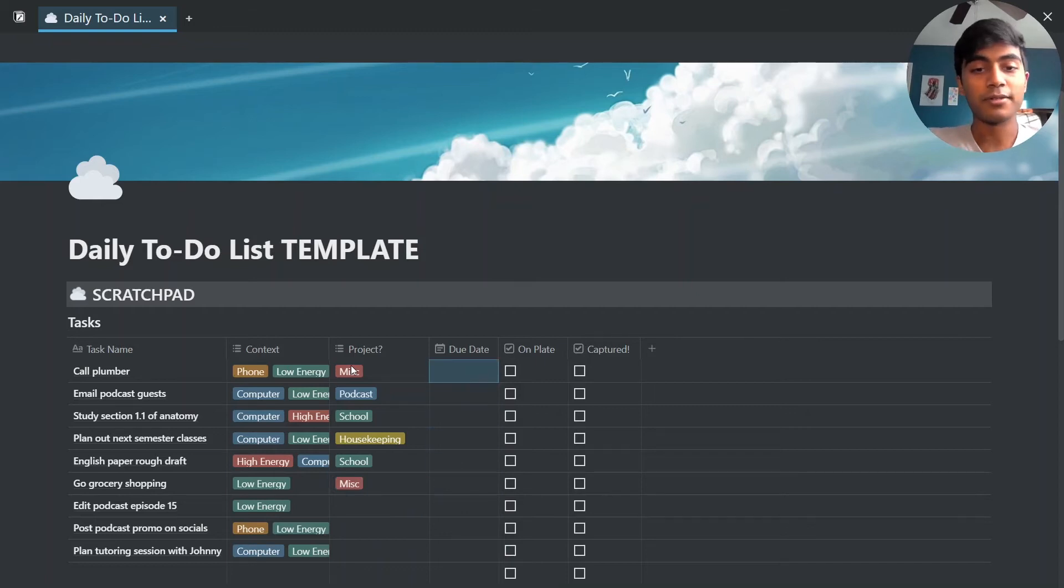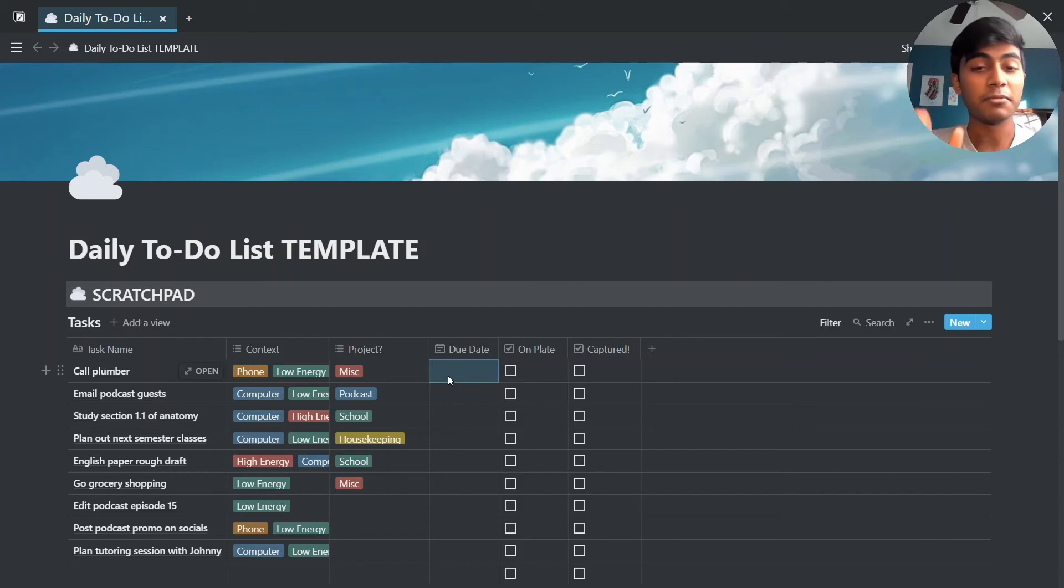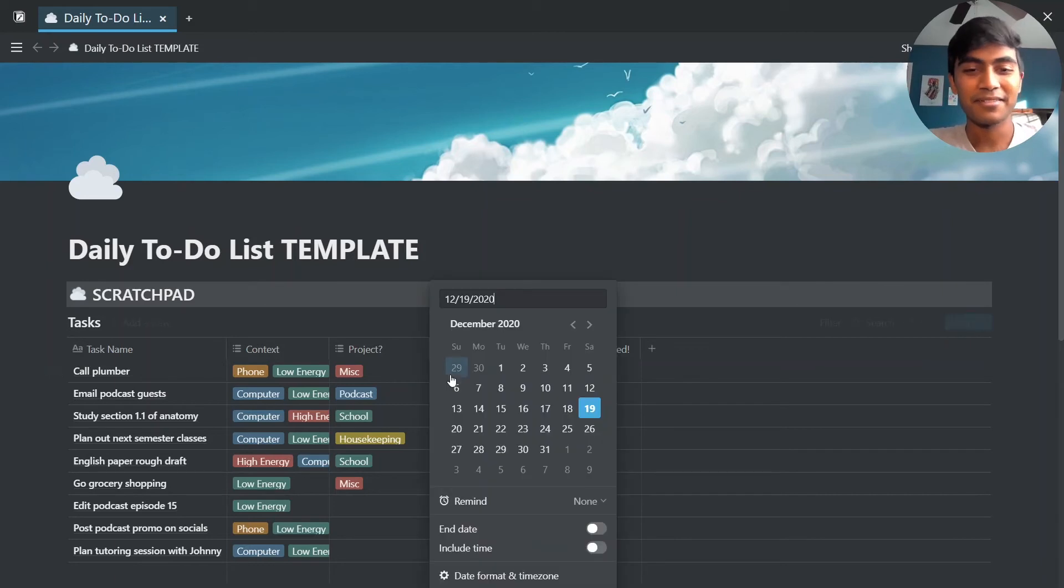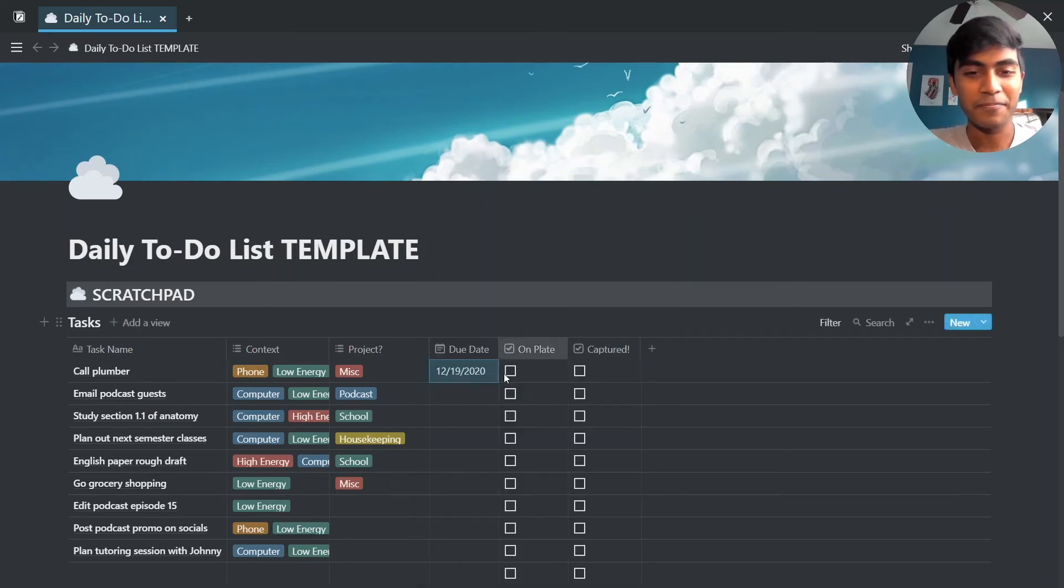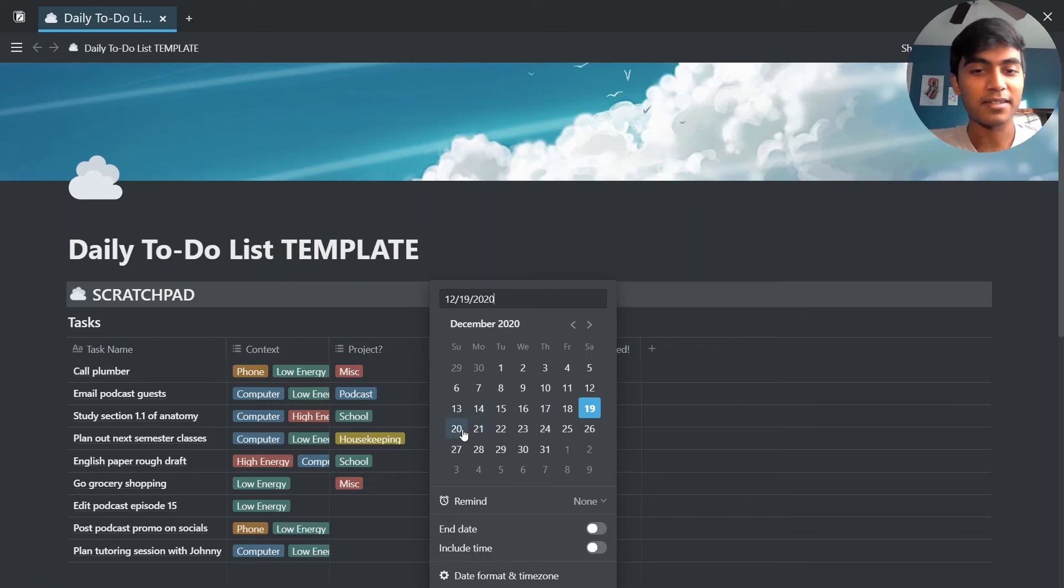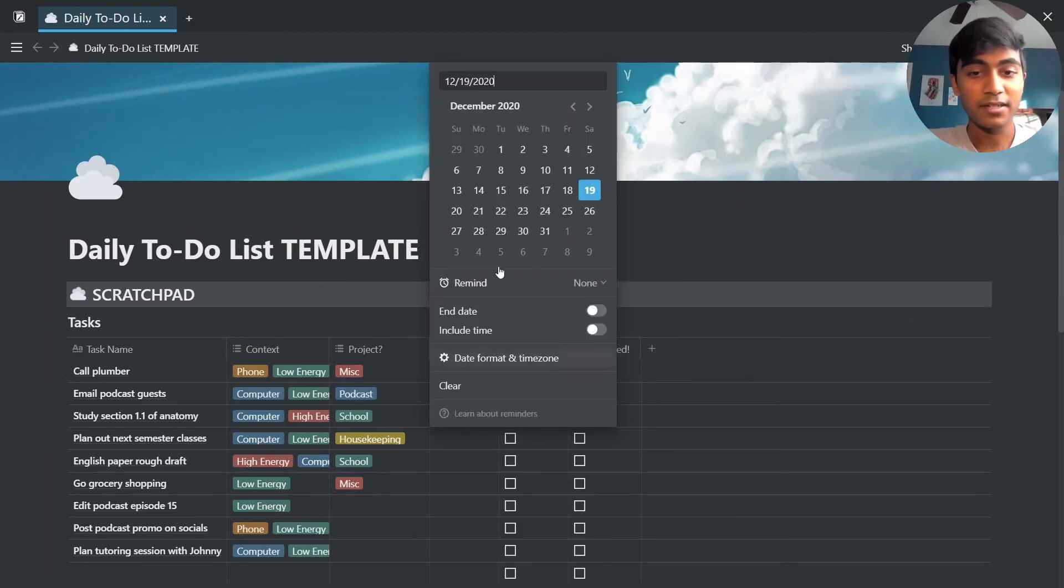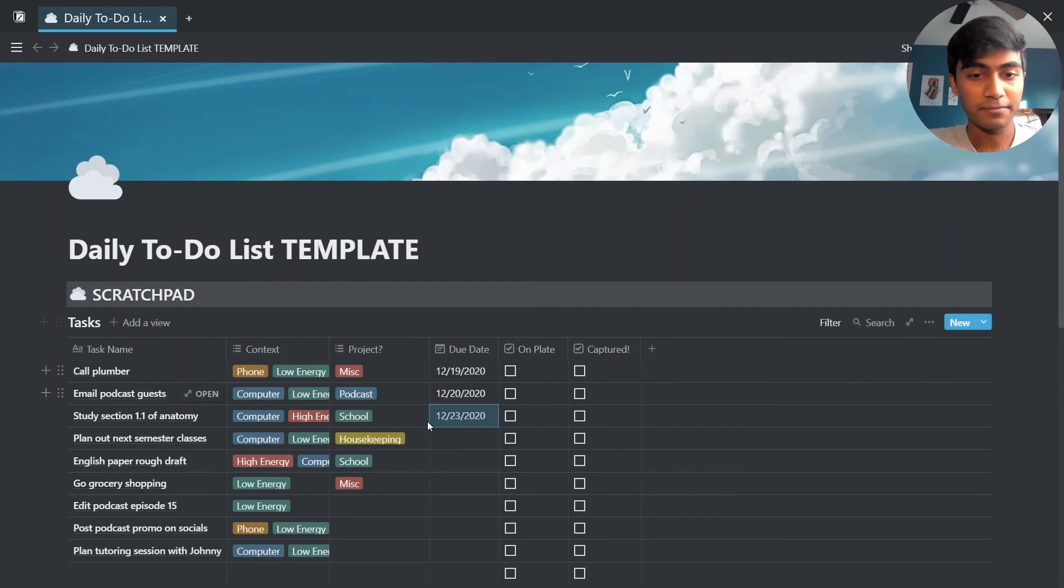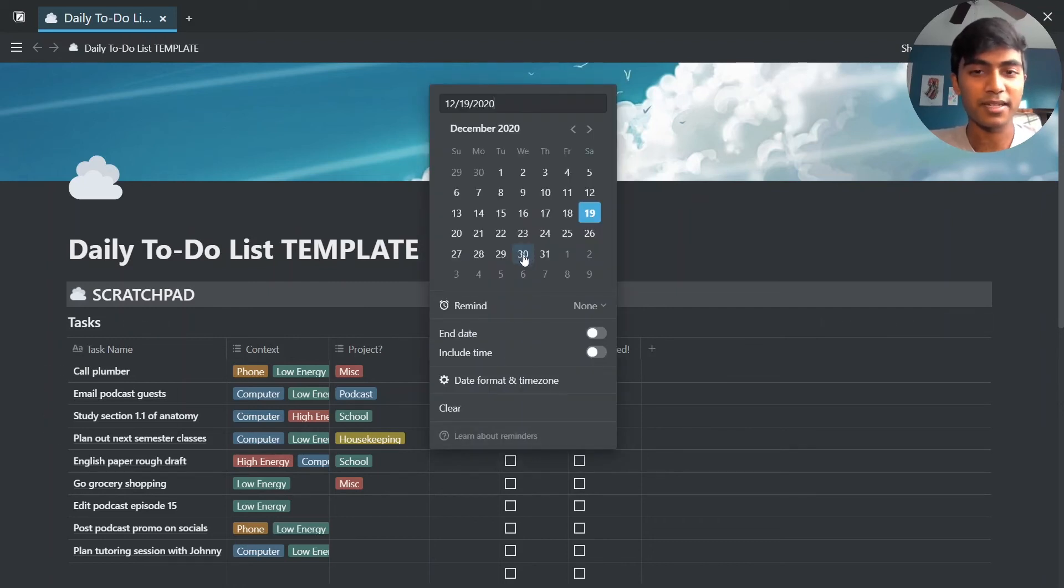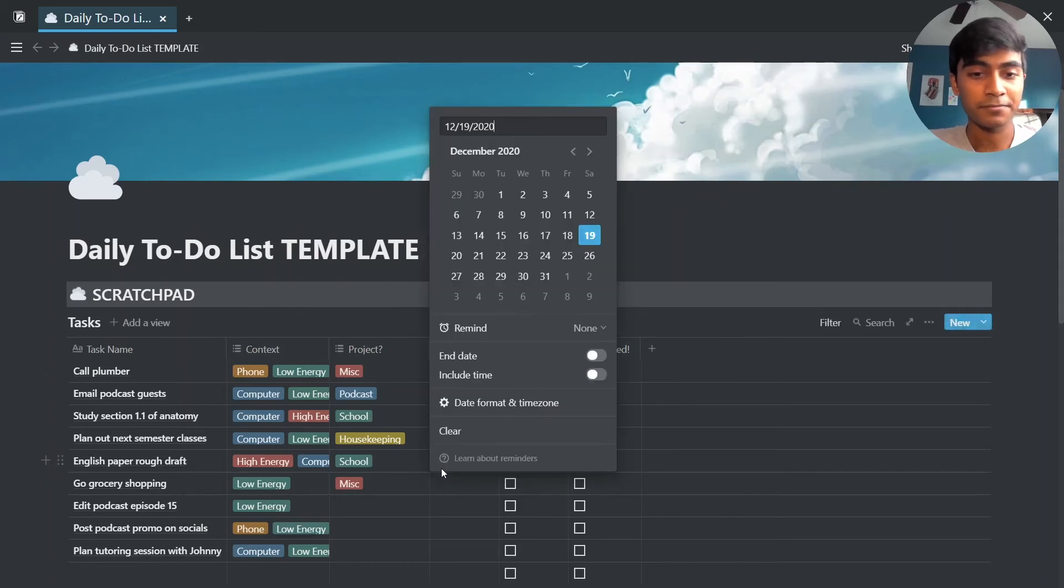Then what you're going to do is pick a due date. Some of the things might not have a particular due date, but I kind of like putting something down so I'm not just indefinitely procrastinating on something. So call plumber, I just want to get that done today. Email podcast guests, I'm going to get that done by tomorrow. Study, I need to get that done by Wednesday. Plan out next semester classes, that's not very urgent so I can put that down for in a week or after a week.